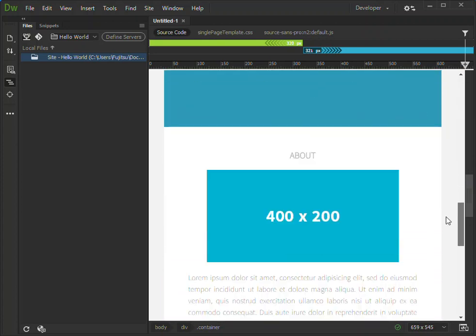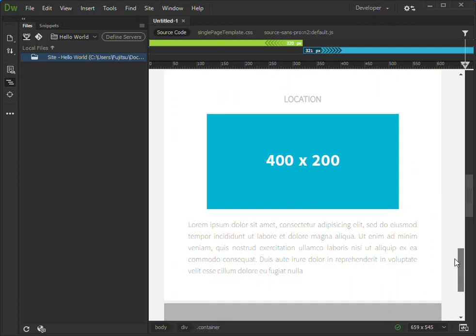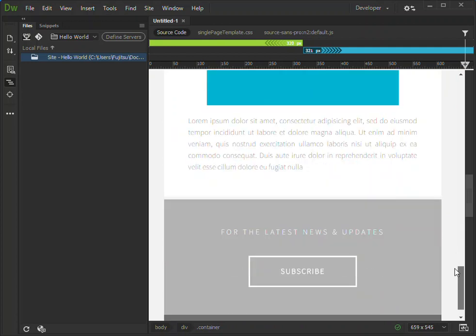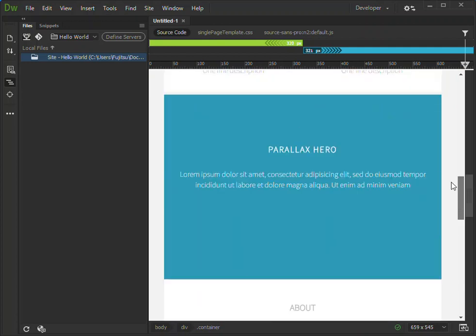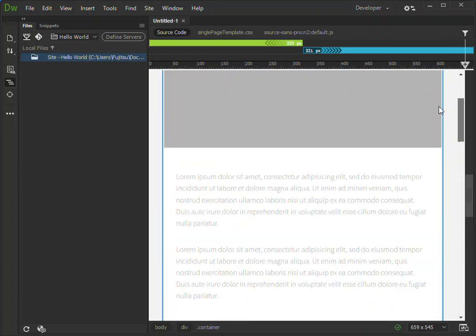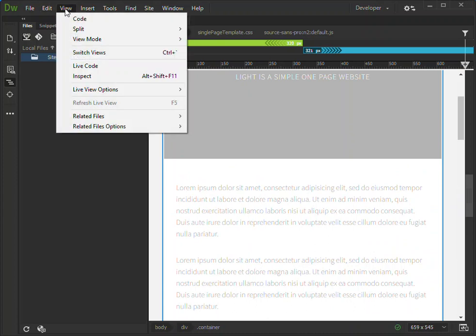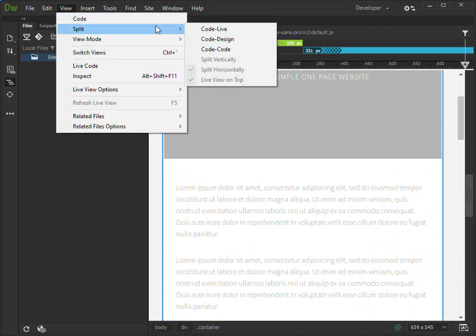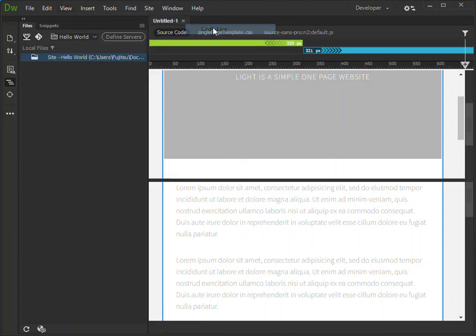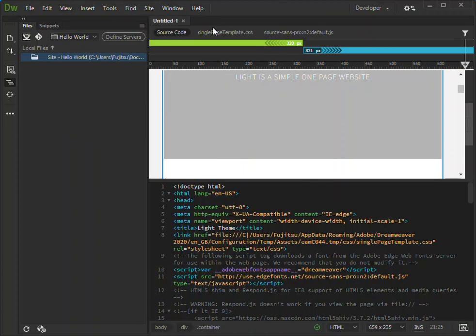We can also come to View and view it in a split way - either the code with the design or the code live. Here we have got the code at the bottom and then the design on top.